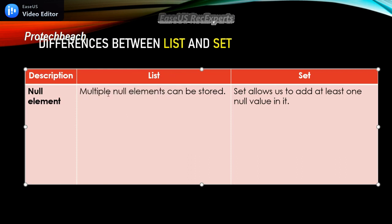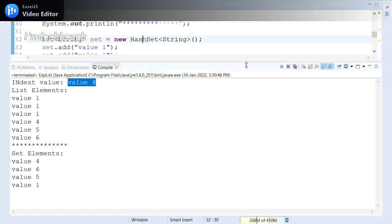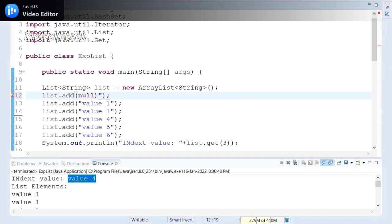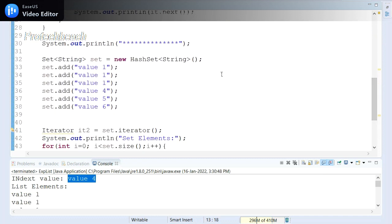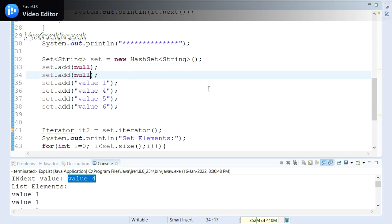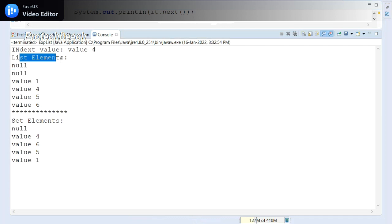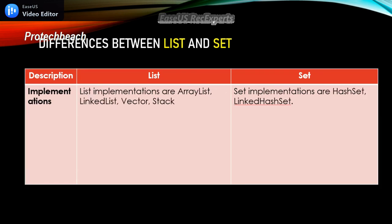The next difference is null elements. List allows storing multiple null elements, but Set allows only one null value. I added two null values to both the list and set objects. When I run the program, you can see multiple null values are allowed in the List output, but the Set contains only one null element.